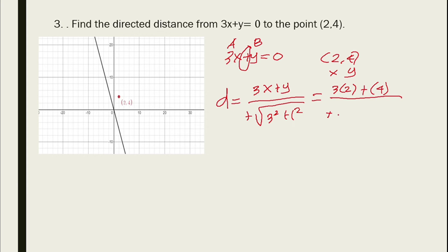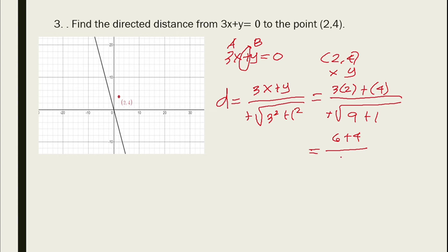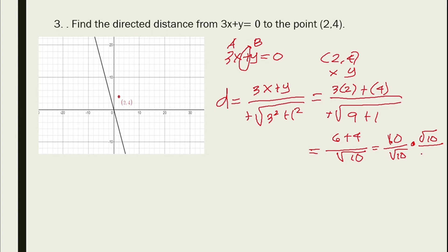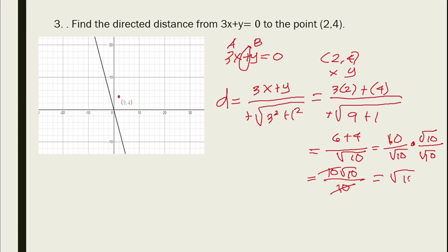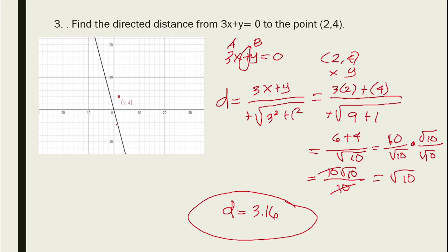Substituting x = 2 and y = 4: d = (3(2) + 4) / (+√(9 + 1)) = 10 / √10. Rationalizing: 10√10 / 10 = √10 ≈ 3.16. This is the shortest perpendicular distance from the point to the line.